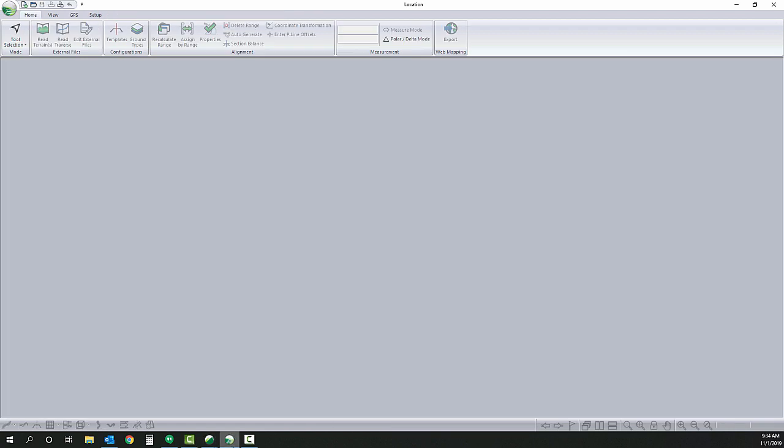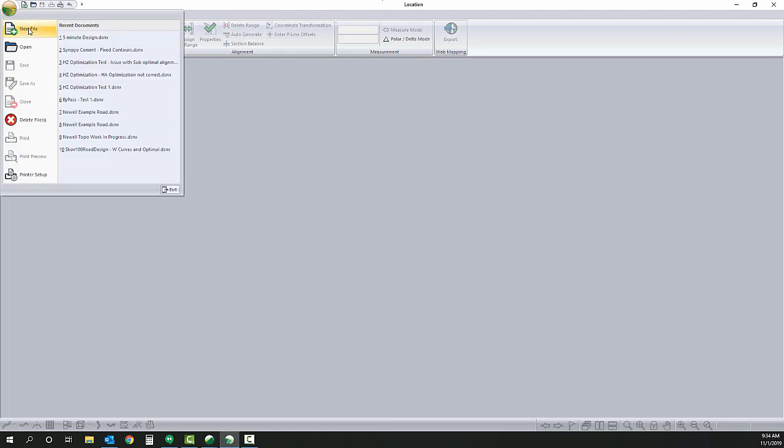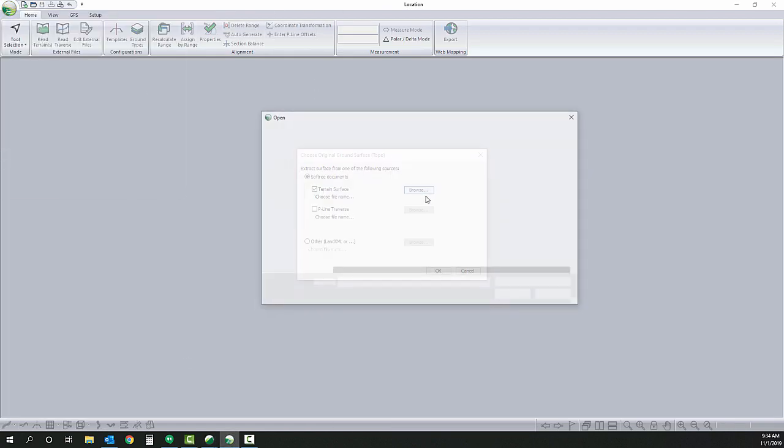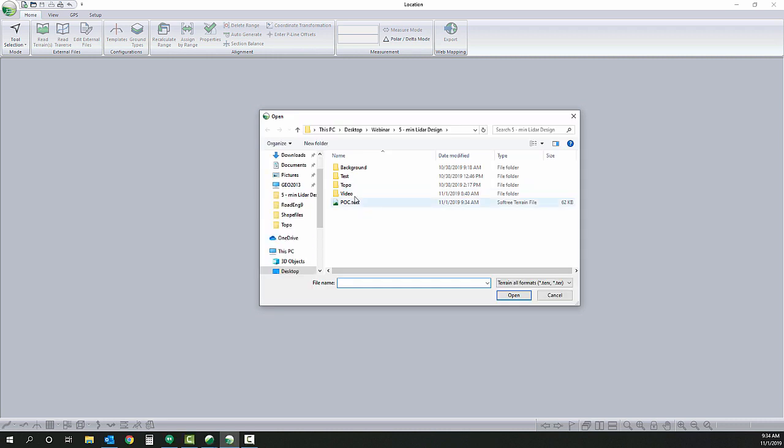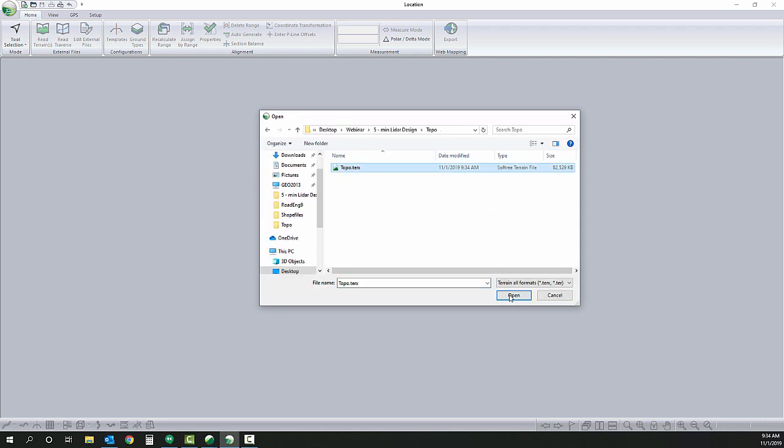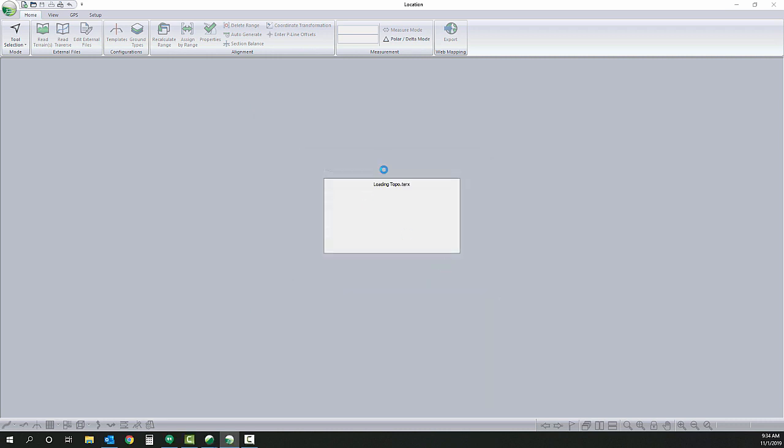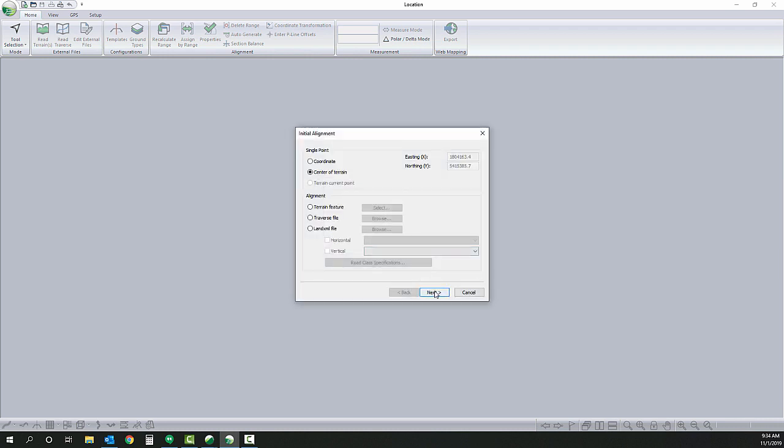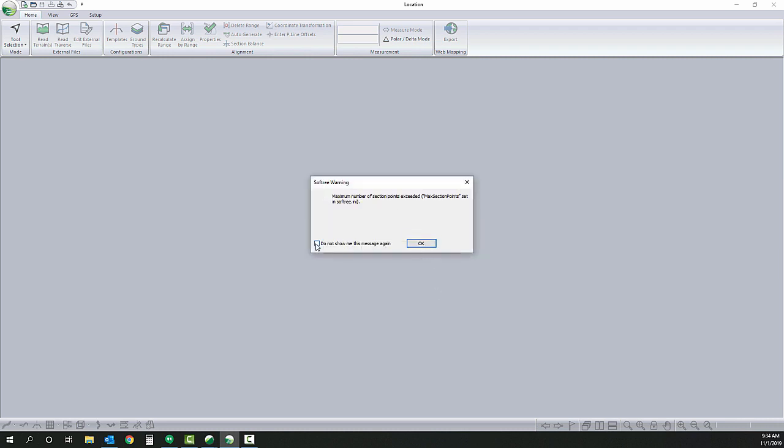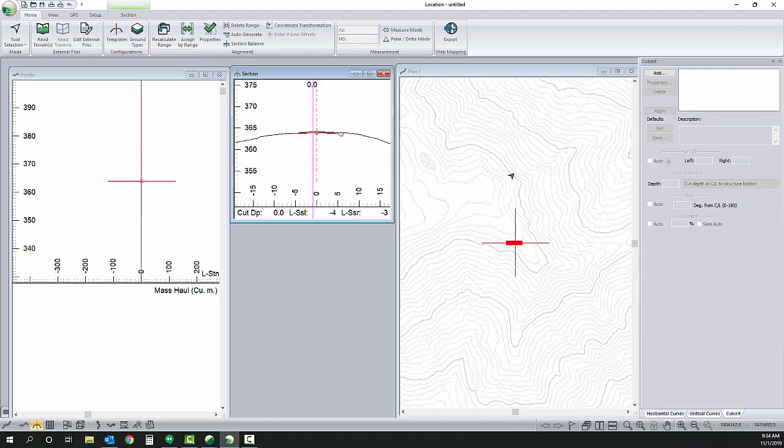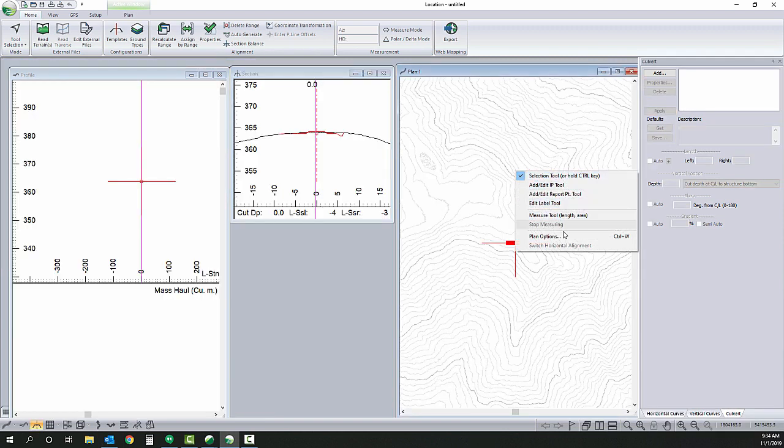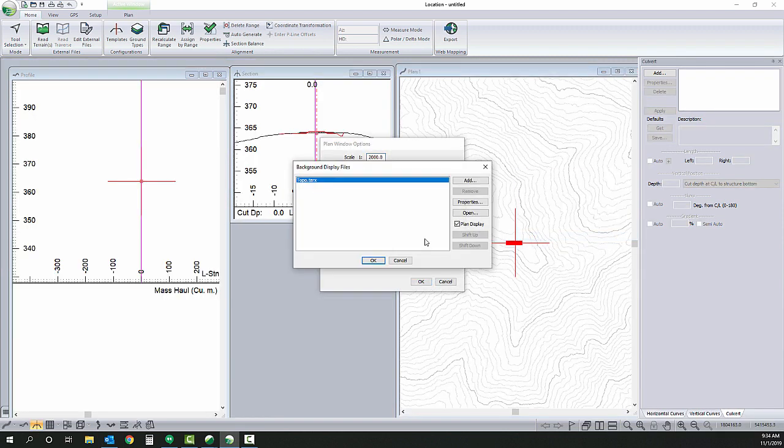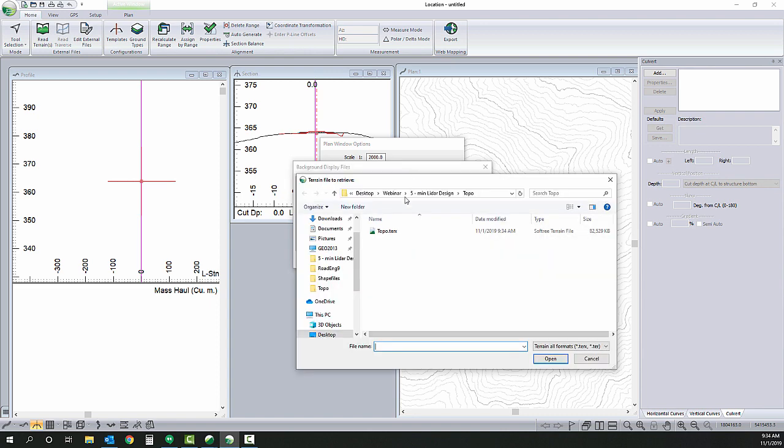Now we're switching to location. New file and I'm going to reference that topo surface we just made. I'm going to add the background POC.